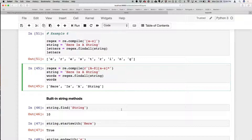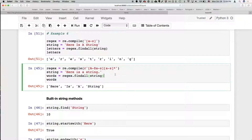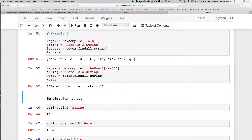If we wanted to find all of the words in a sentence, we can use findall with a regular expression that matches either a capital or lowercase letter followed by zero or more lowercase letters — but it won't match a period. This is an approach to take any sentence and get all of the words as elements of a list.